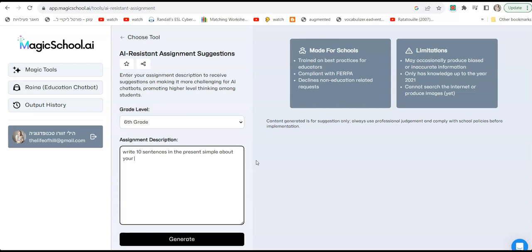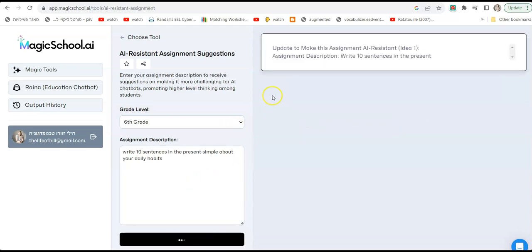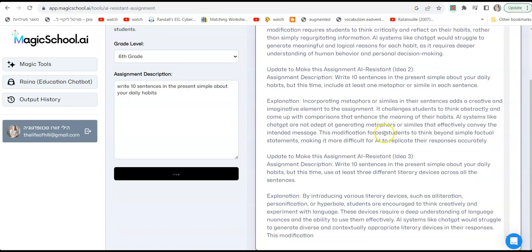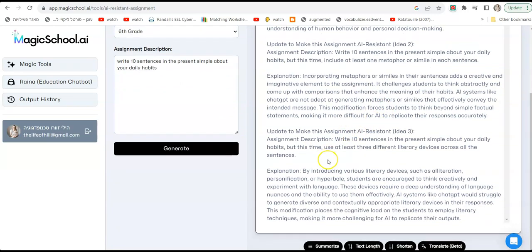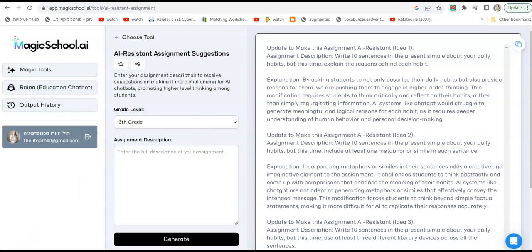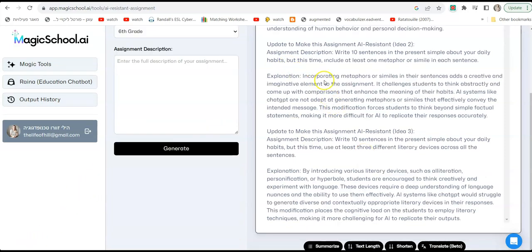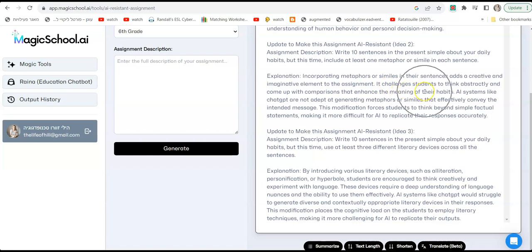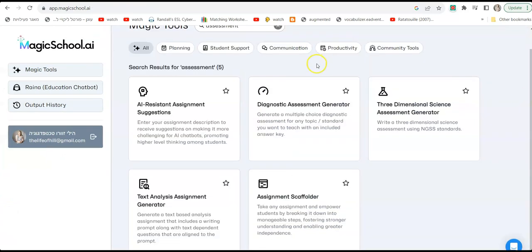Now I'm going to click generate and let's see the suggestions. Okay, it's generating many different ideas. Let's have a look. The first one says to describe their daily habits but also provide reasons for them, so we are pushing them to engage in higher order thinking. This modification requires students to think critically and reflect on their habits rather than simply just saying the information. The second suggestion basically says incorporating metaphors and similes in their sentences, so that adds creativity and imagination to the assignment. It challenges students to think abstractly and come up with comparisons and enhance the meaning of their habits. Wow, great ideas.